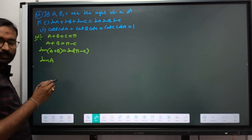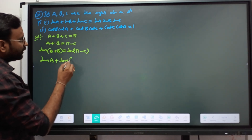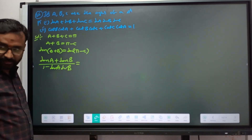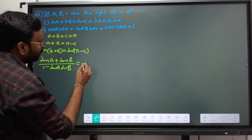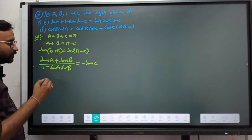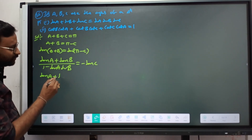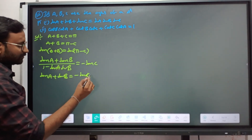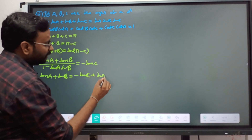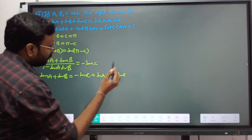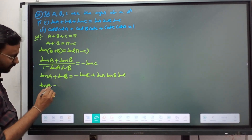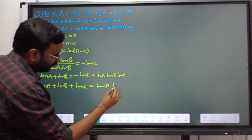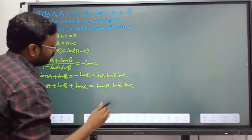Using the tan addition formula: tan(A+B) = (tan A + tan B) / (1 - tan A·tan B). And tan(pi - C) equals minus tan C. So tan A + tan B = minus tan C times (1 - tan A·tan B), which rearranges to: tan A + tan B + tan C = tan A · tan B · tan C. That is the first result.